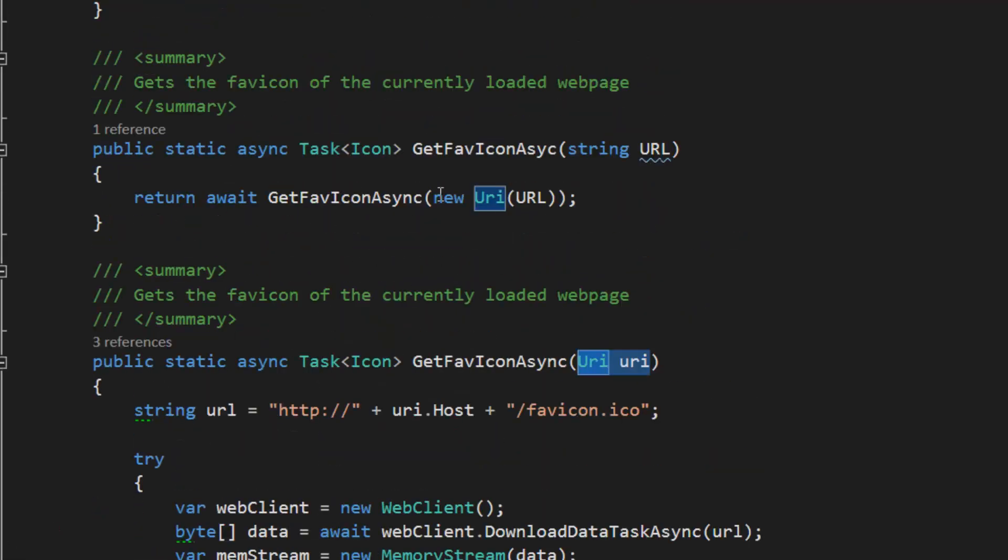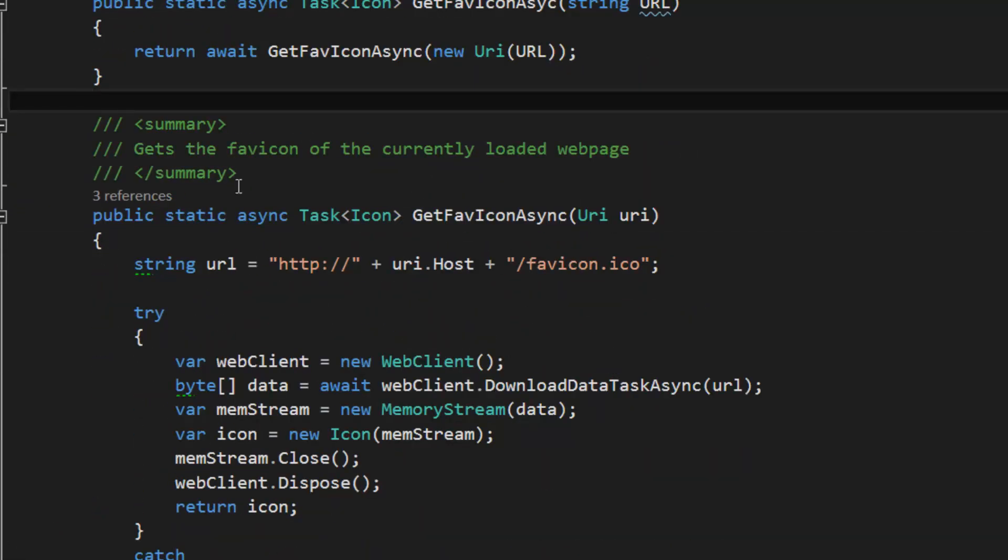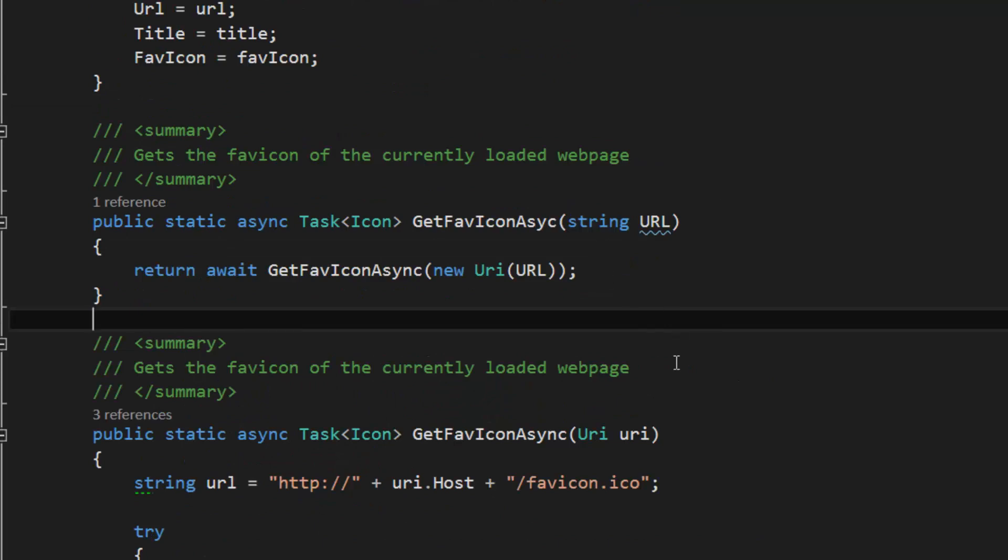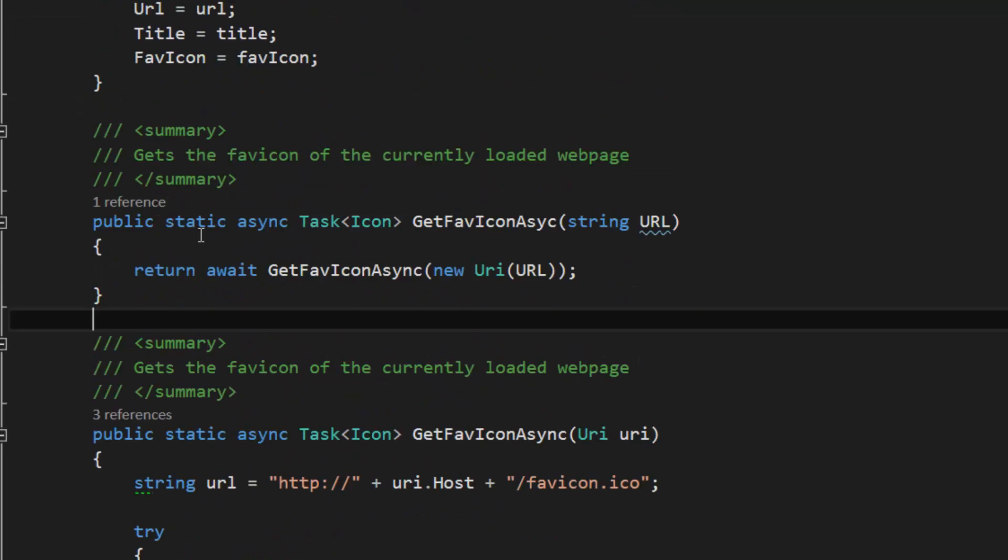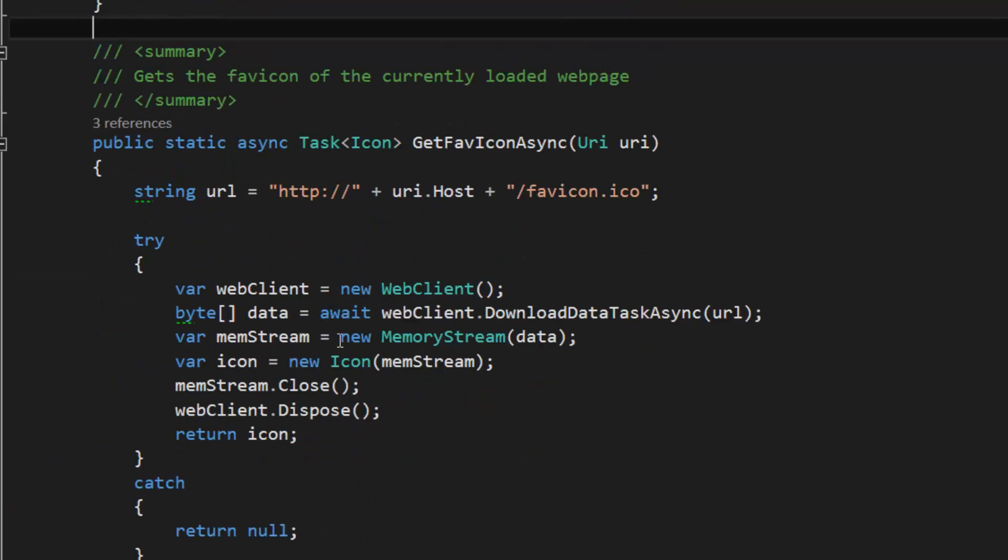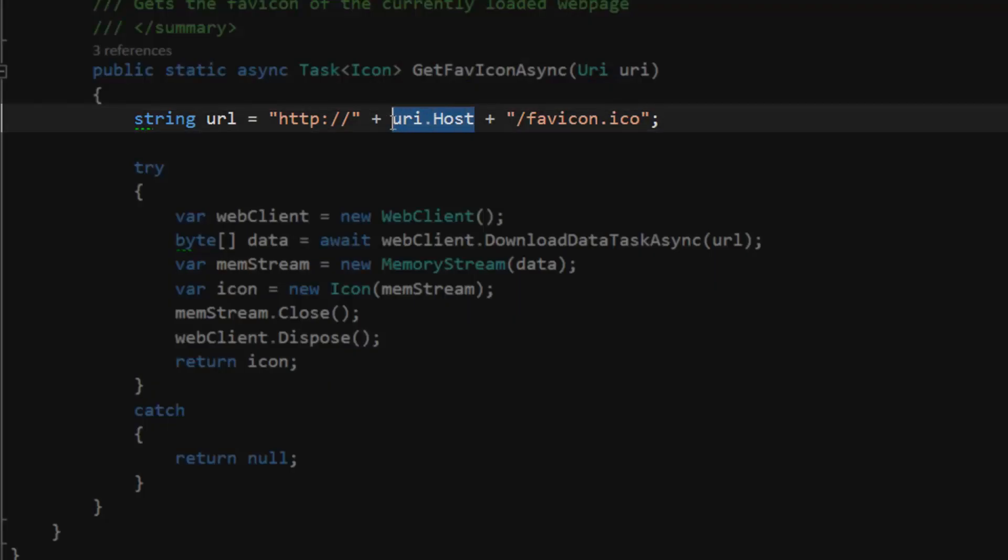I have an overload up here to accept a URL just for the heck of it. I don't think I... actually, I do use them both. Basically, I need the URI to extract the hostname.